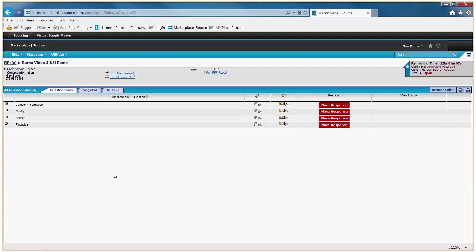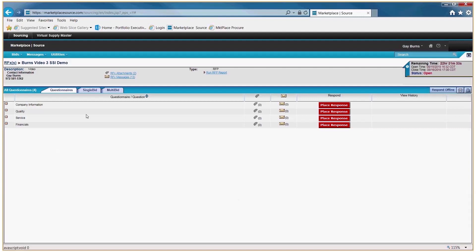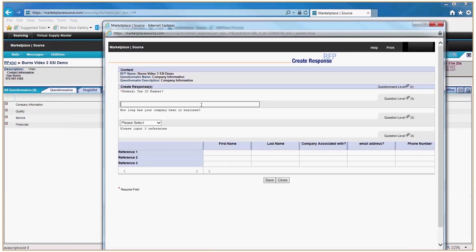For non-financials, click the Questionnaire tab and you will see the items we would like you to respond to. Click the first box and you'll get a pop-up box where you can complete the information asked of you in that questionnaire box.